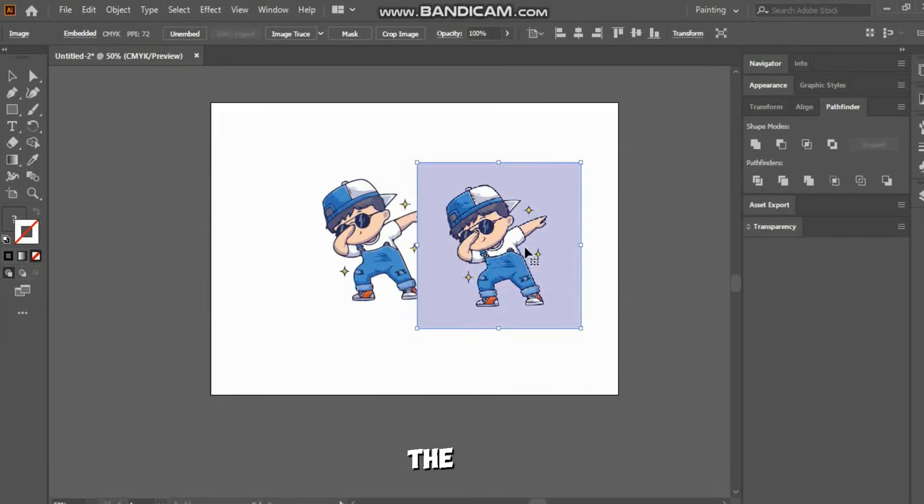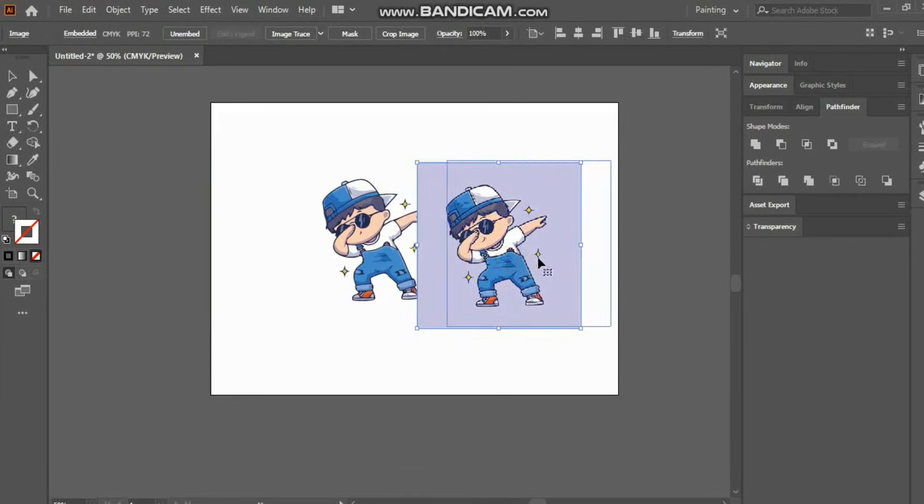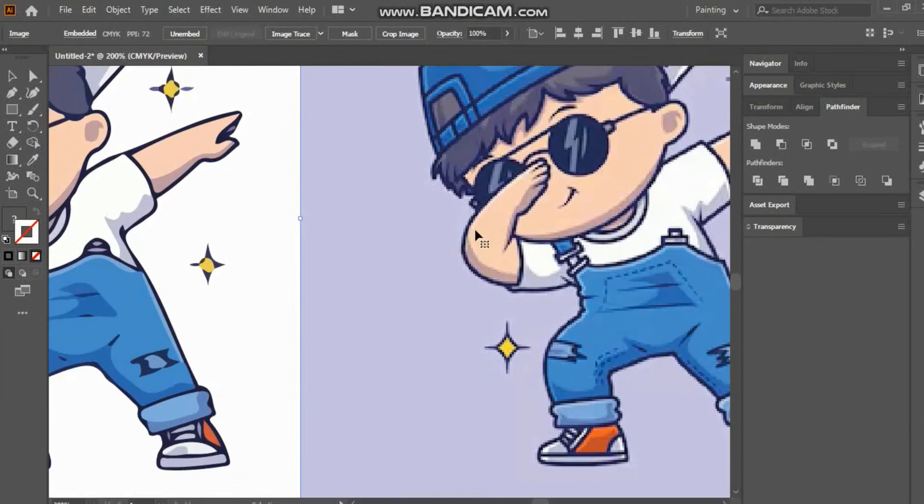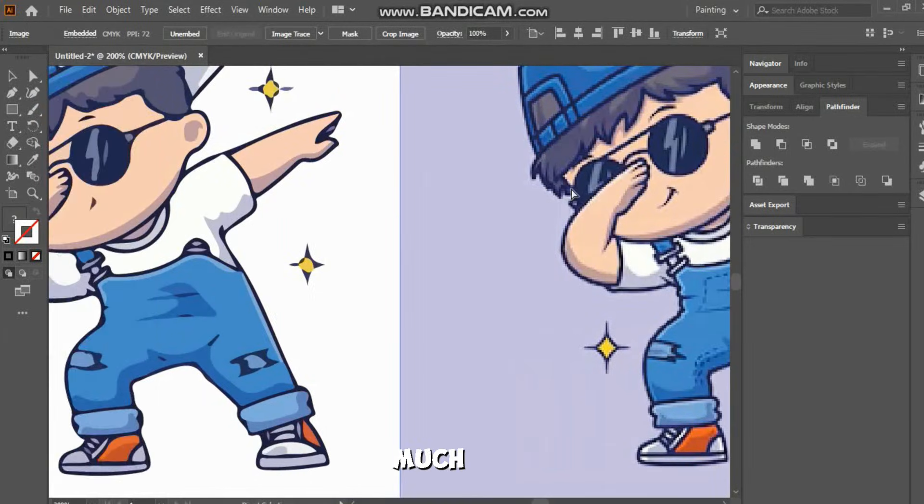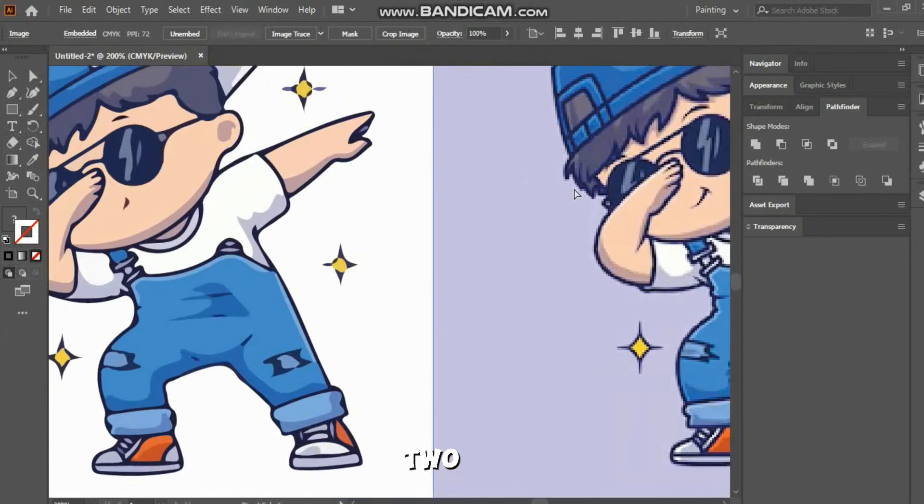Now let's check the before and after. See how much difference there is between the two.